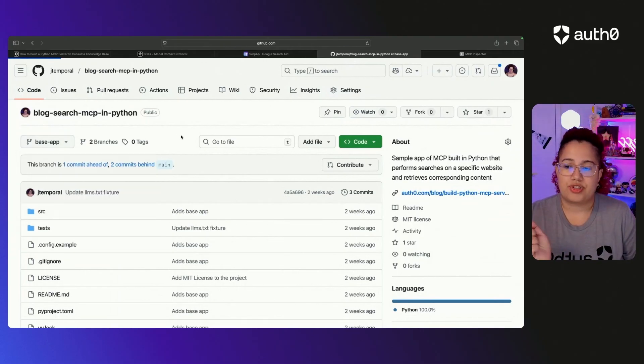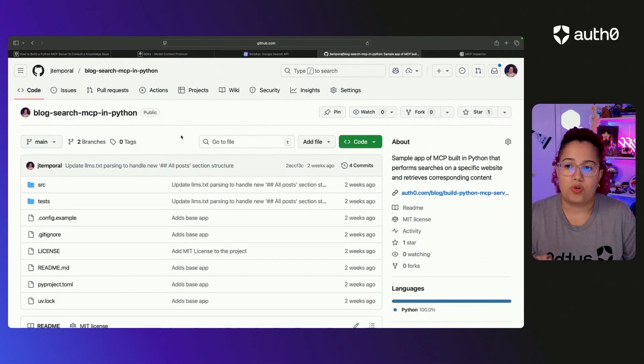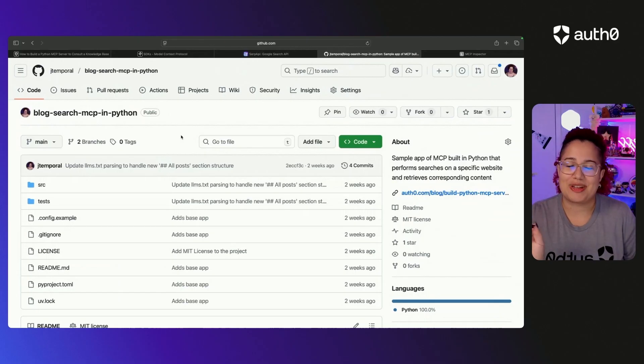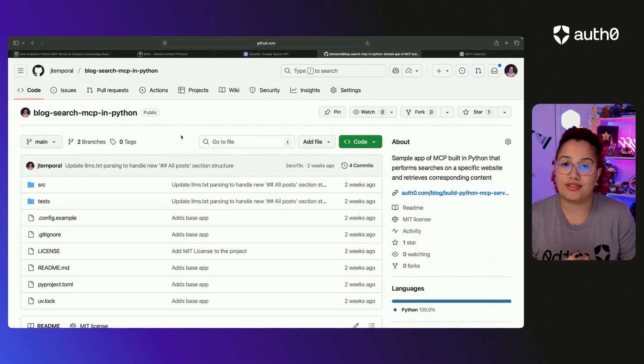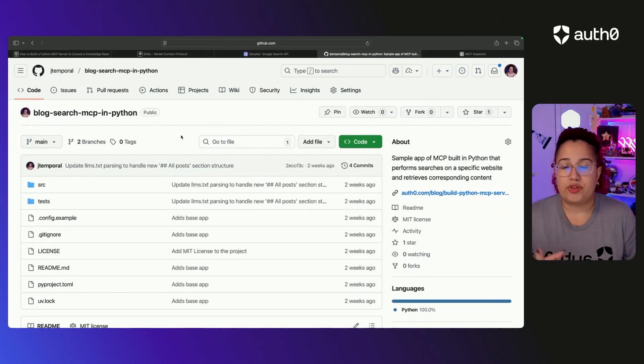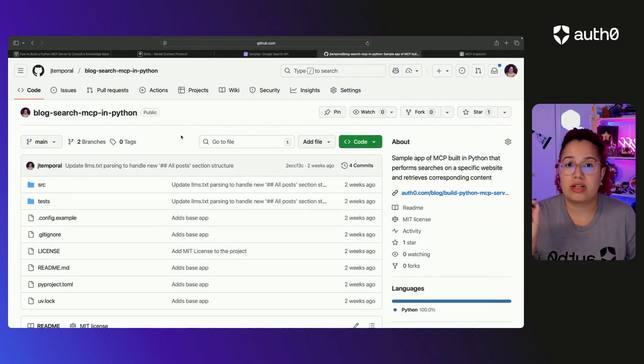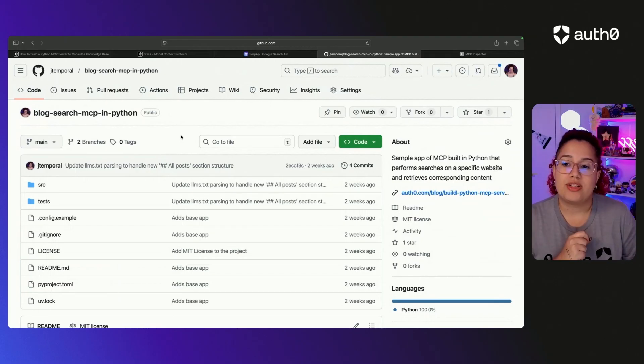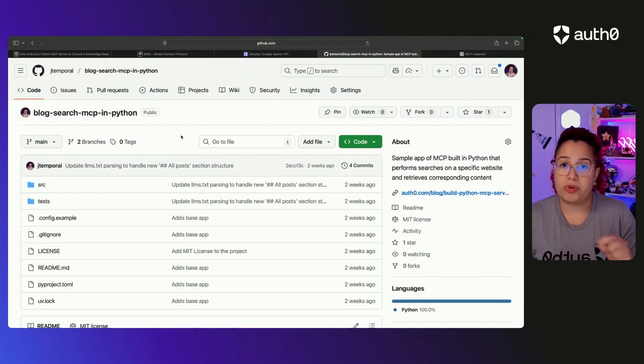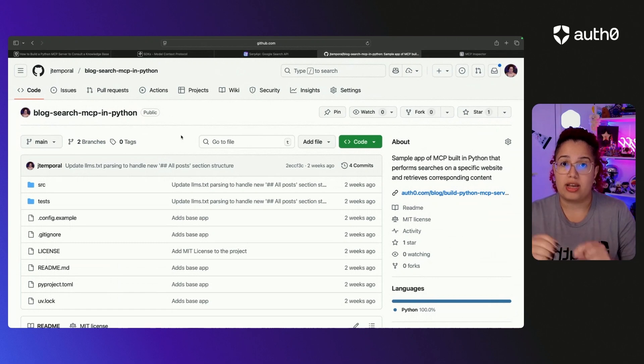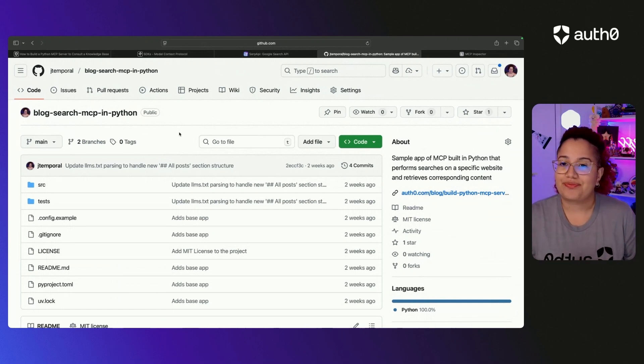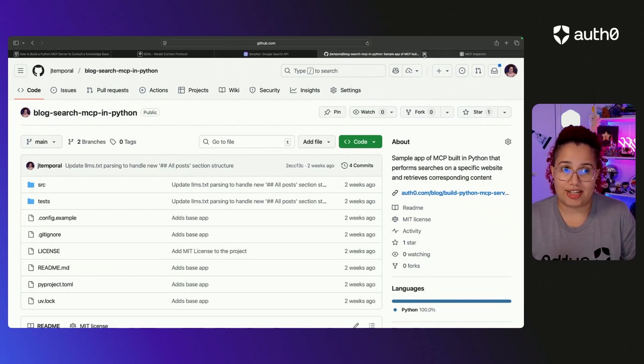And we are going to start our code, our coding session with the main branch where it has all of the code already. But if you want to start from scratch and follow along, use the base app branch so that you can build the code as we are following along. So let's get started.